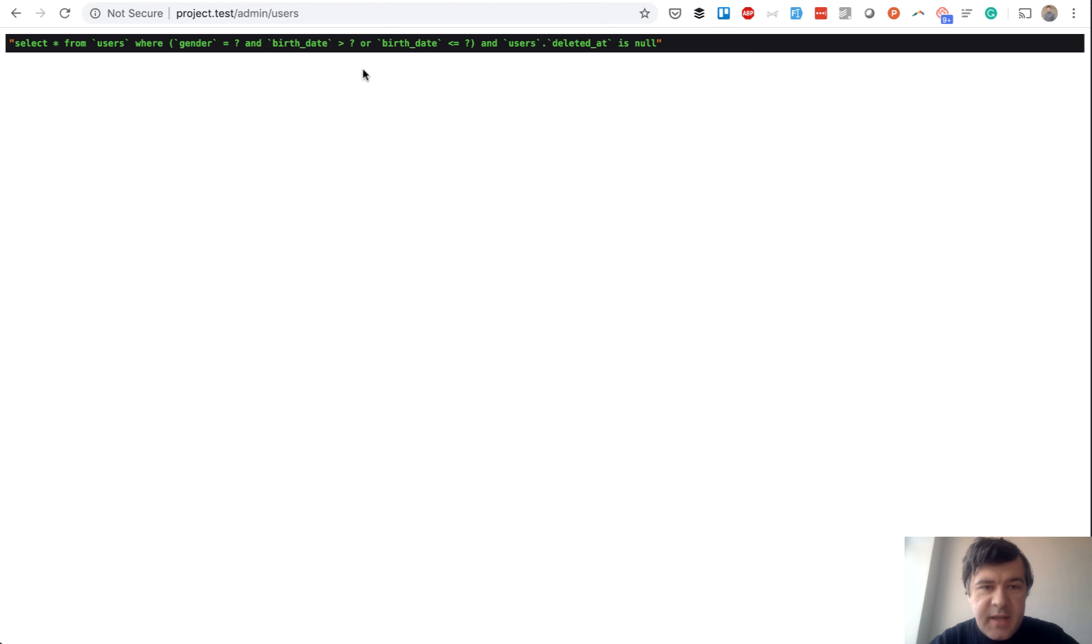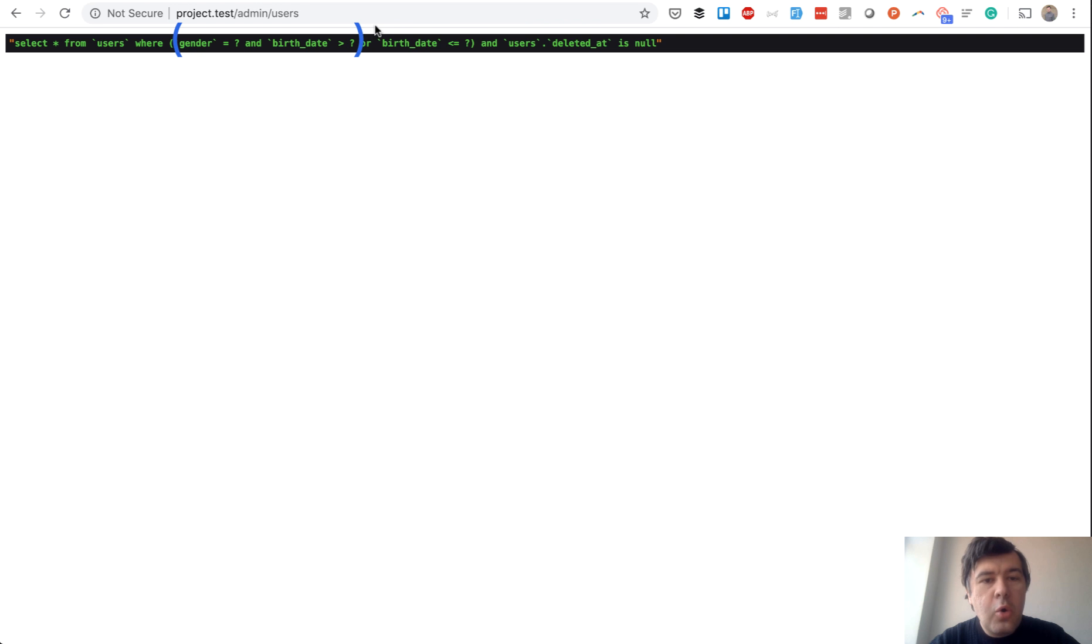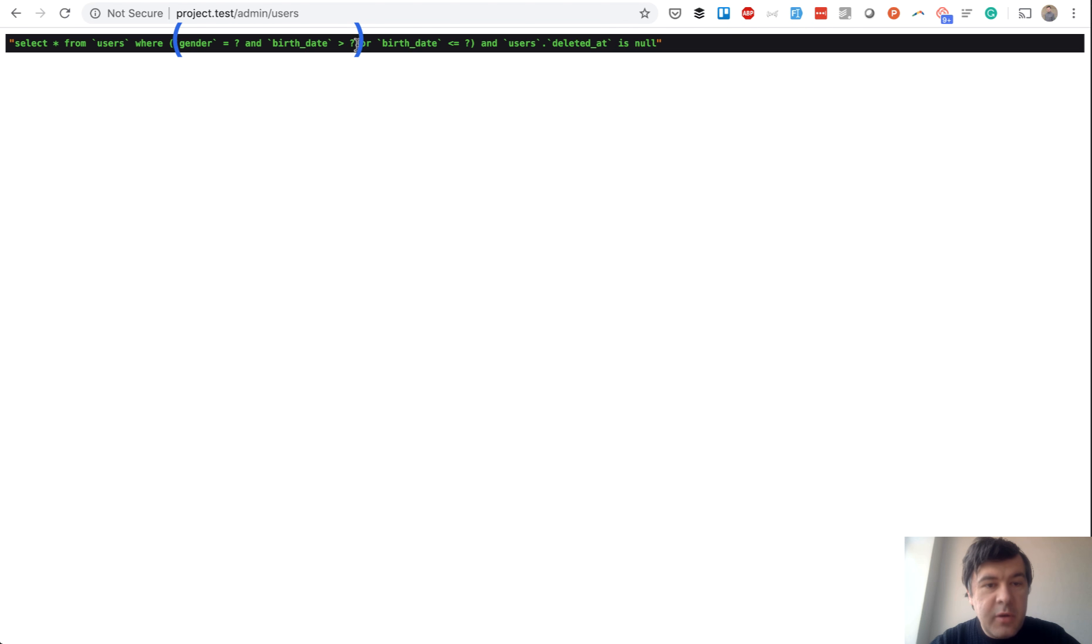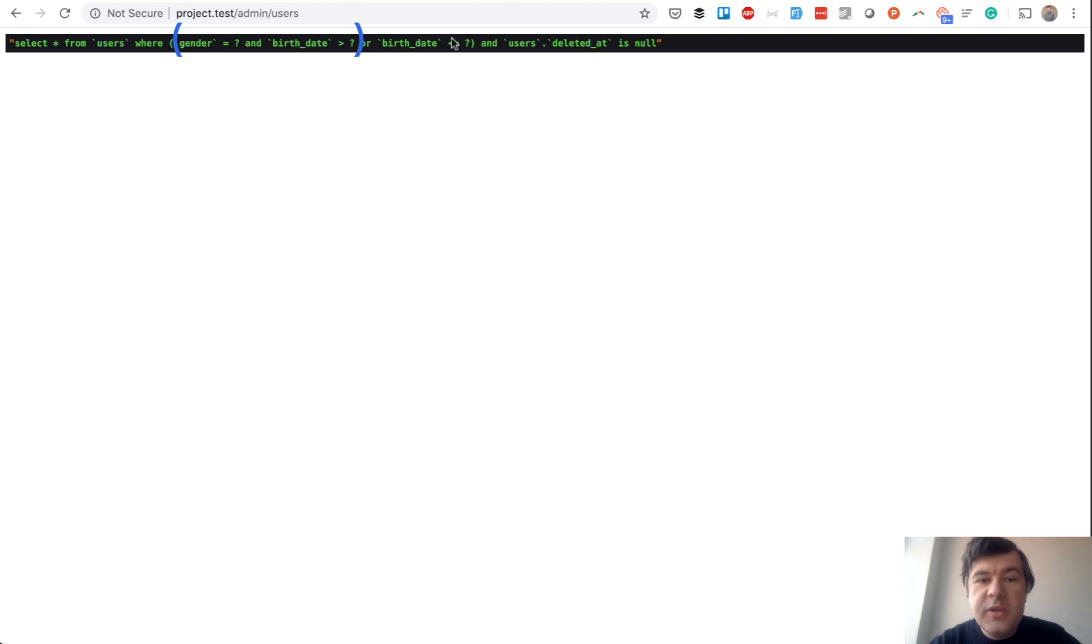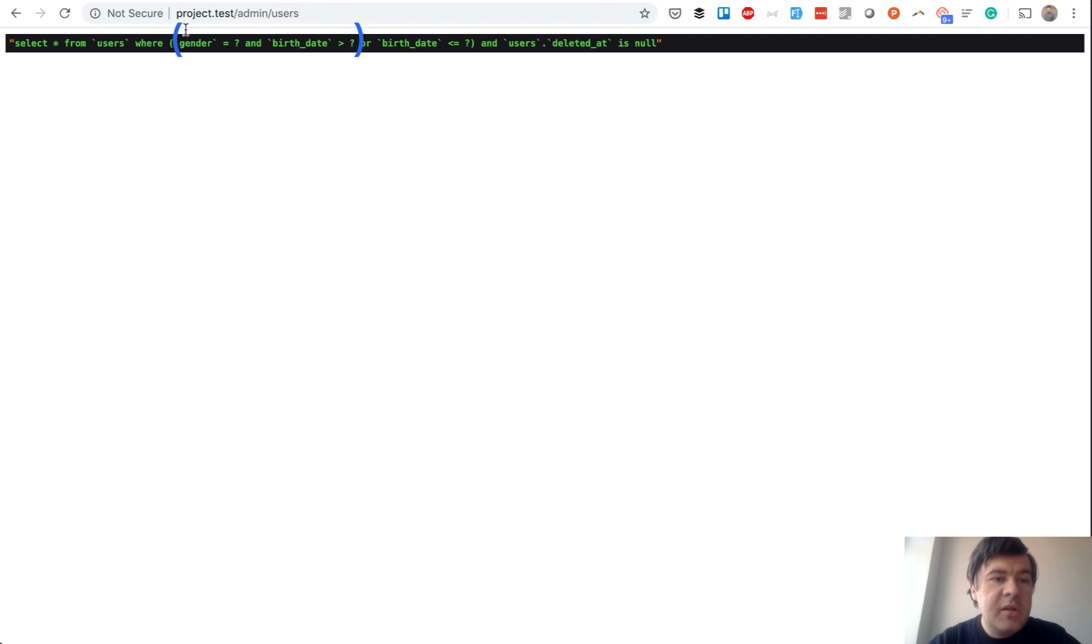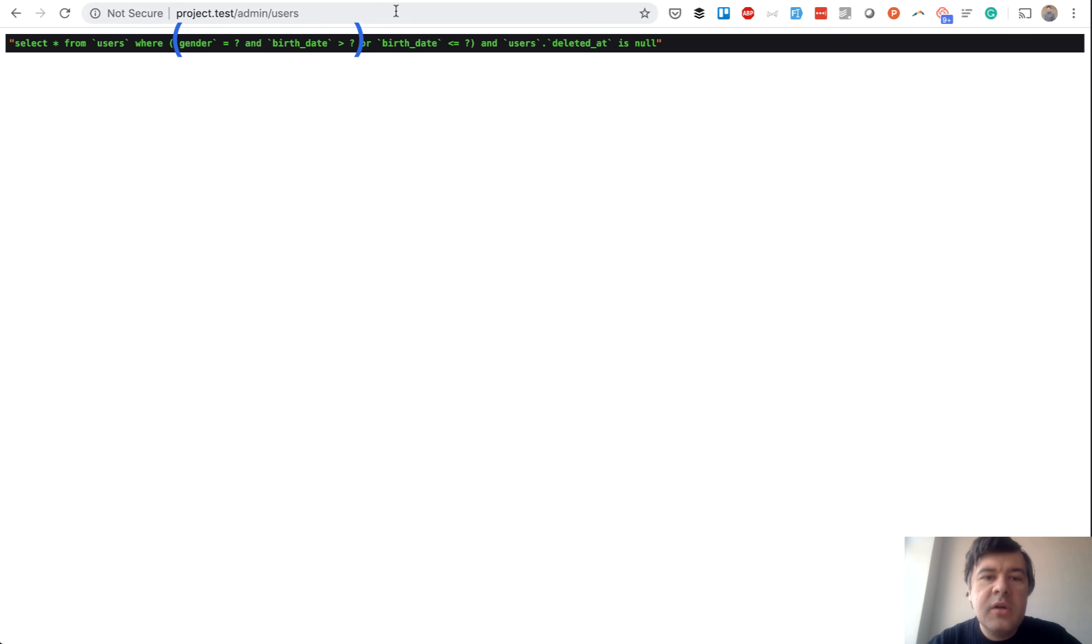In this case, it will have gender and birth date or birth date. So in other words, the brackets would be here. So gender and birth date or birth date, which means that this statement doesn't include the male filter. So the result will be gender male under nine or anyone over age of 65.